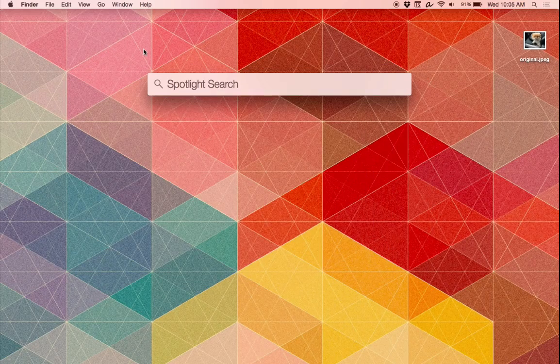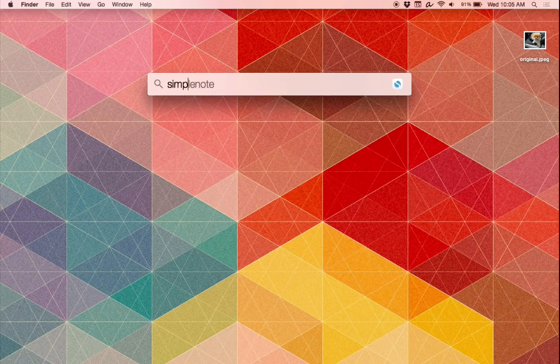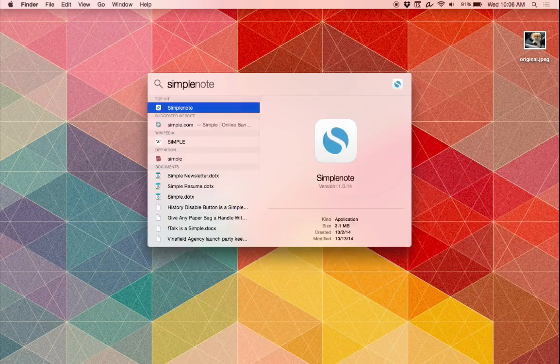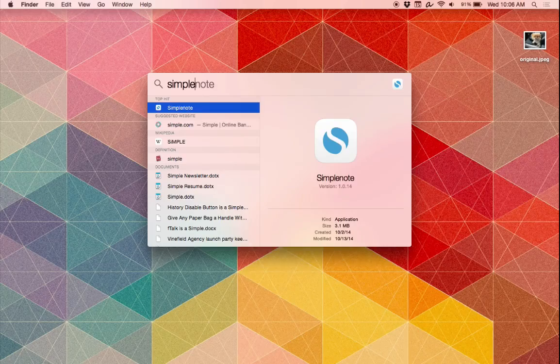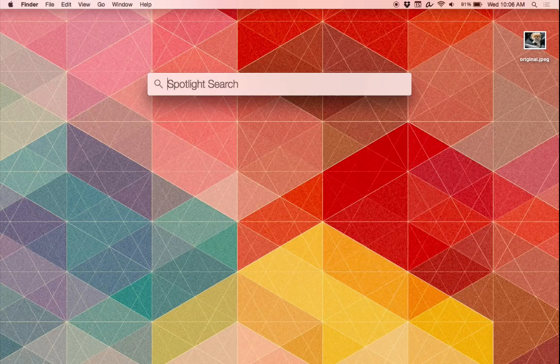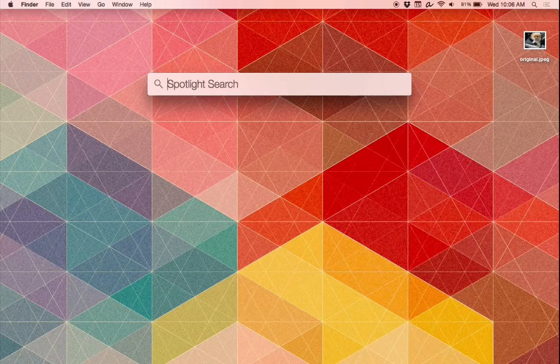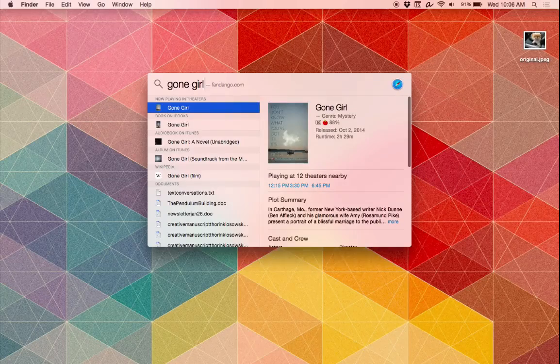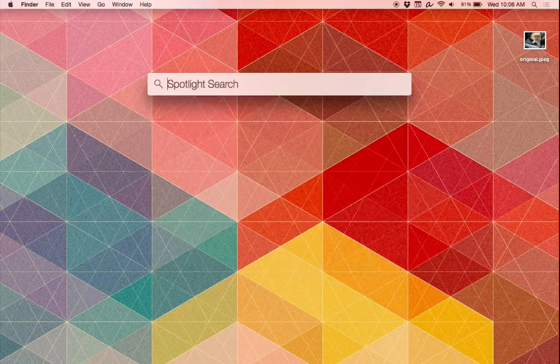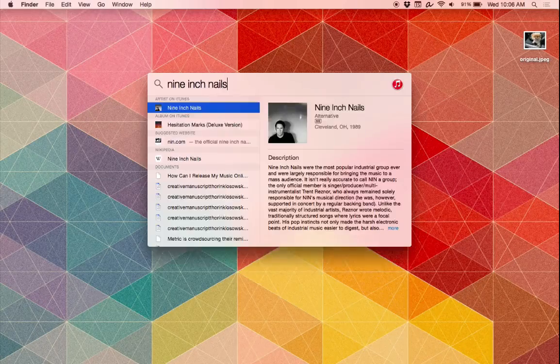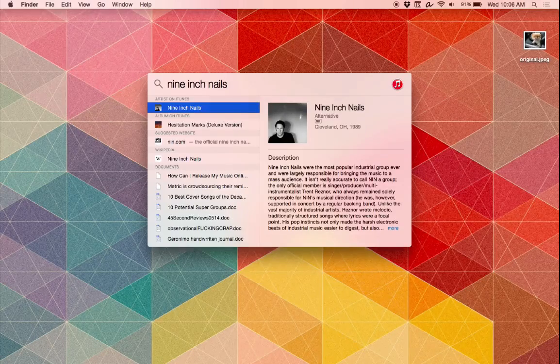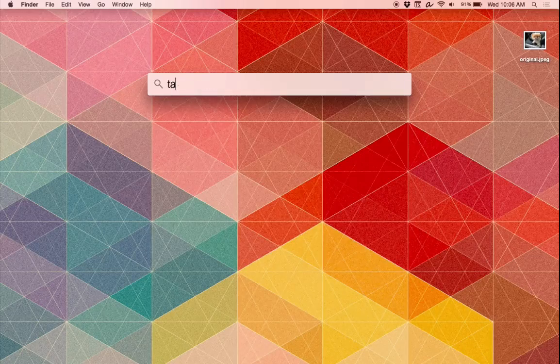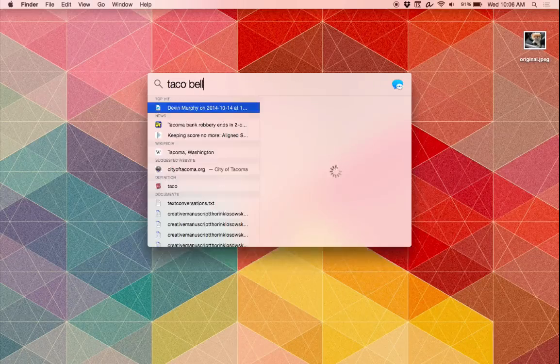A big new feature here, though, is Spotlight. You can still search for applications and files here, just like you always could, but now you can also search for, say, movie show times, or content in the iTunes store, or really, anything you want online.